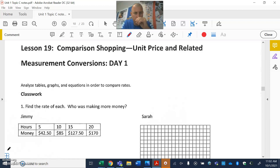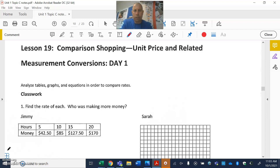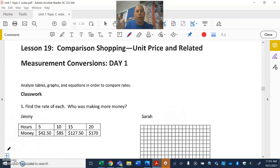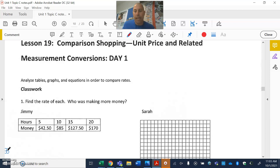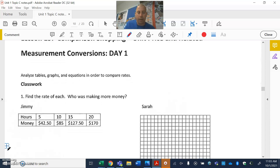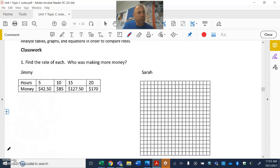All right, let's get through this. We're going to do day one and day two all together because nature can be scary sometimes. Here we go — what they're asking us to do is compare things when given different information. They're going to give us a table and a graph, and they want us to find the rate and determine who's making more money: Jimmy or Sarah. You've got nothing on your graph yet — we're going to fill it in in a moment.